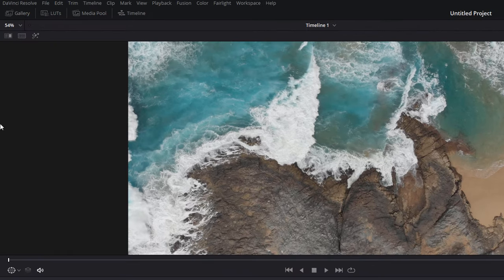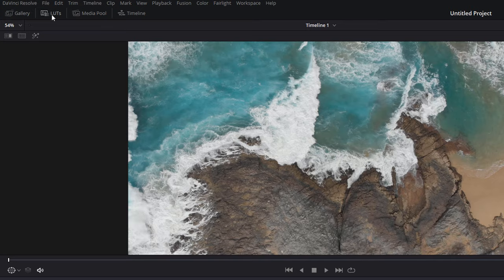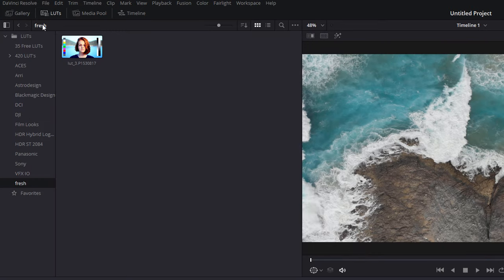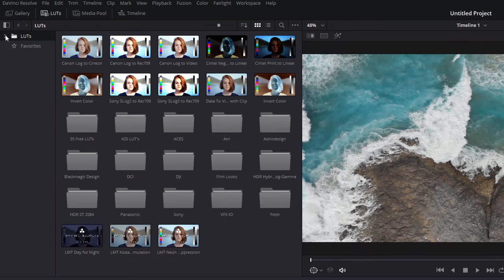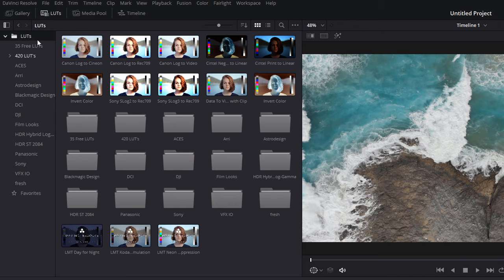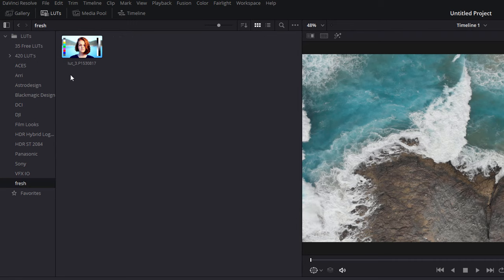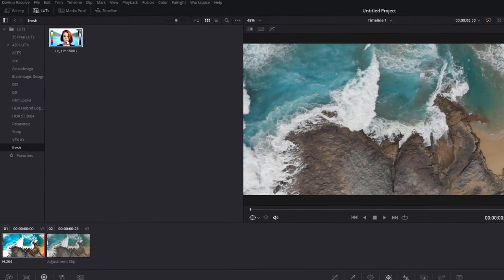And then click on LUT in the top left hand corner. Then you should see this folder. If it's not open, just give it a click to open it up and you should see all your folders in there. So as you can see, I've got a folder here called Fresh. I'm going to give that a click and here is my LUT.